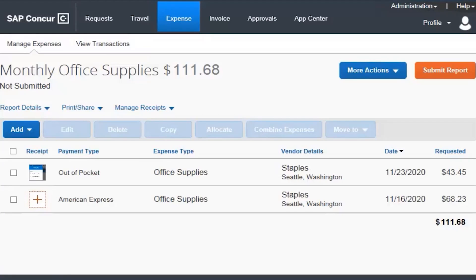When you use your personal car for business purposes, you need to create a personal car expense to determine the amount of reimbursement. Your company determines the name of the personal car expense type, usually personal car mileage or something similar. Your company also determines the mileage reimbursement rate.